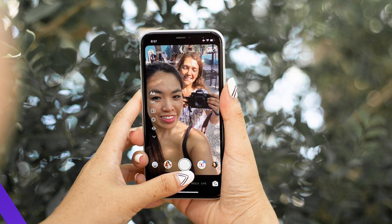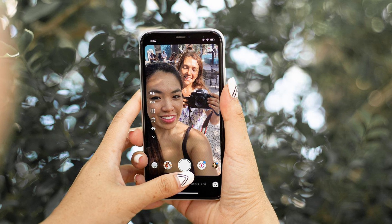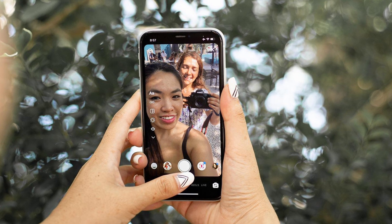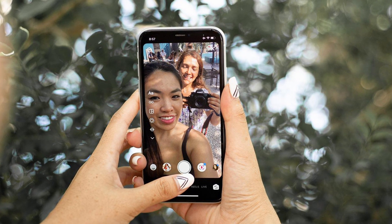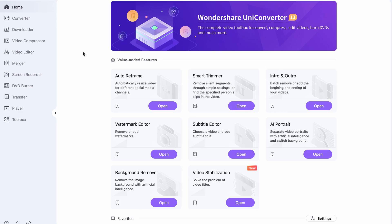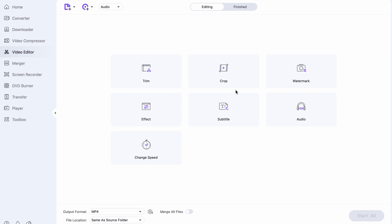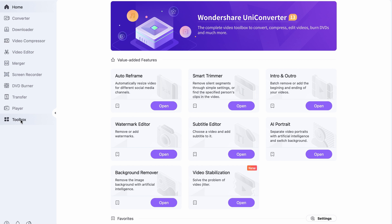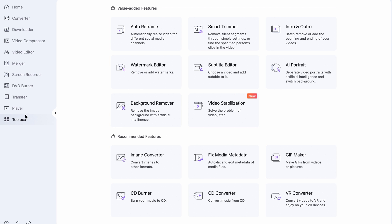Once you have the video you want to post on Instagram Reels, this is what you have to do. The aspect ratio for Instagram Reels is 9 by 16 as it requires a vertical format. To do this, either use the crop feature within the video editor or use the auto reframe tool that you can find within the toolbox menu.